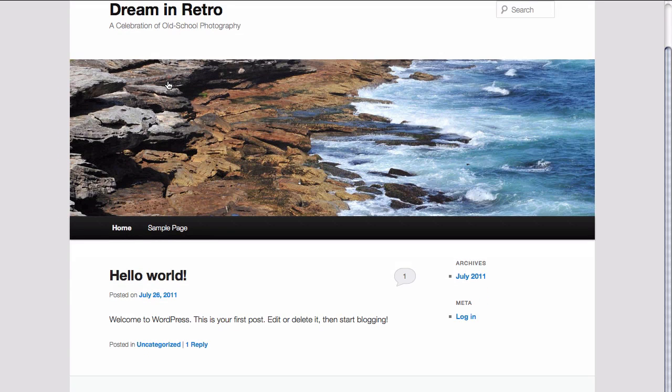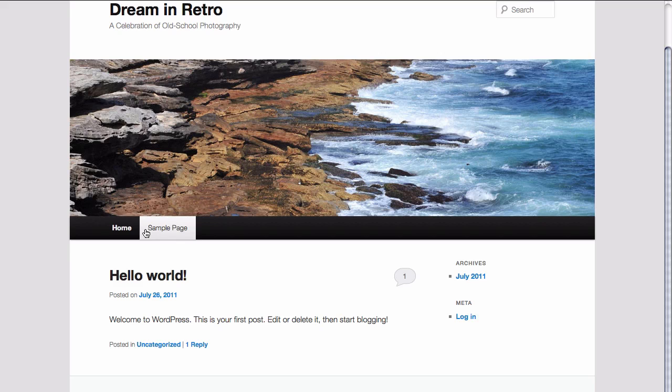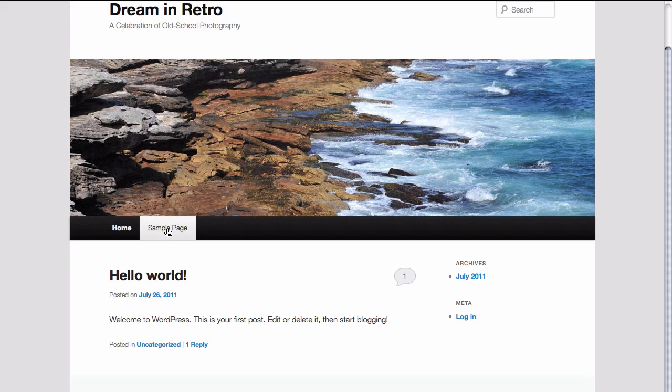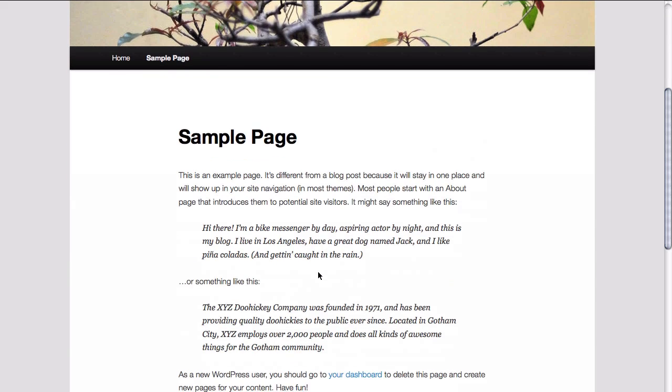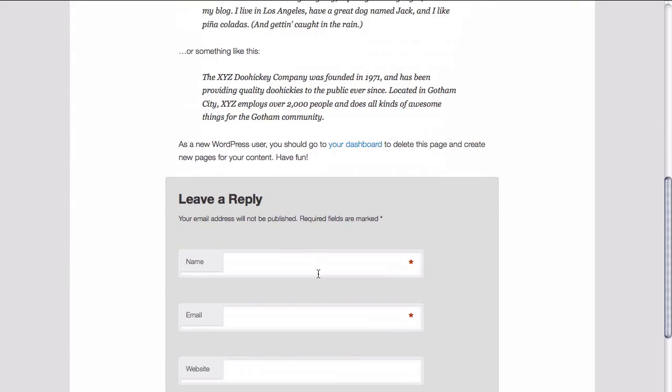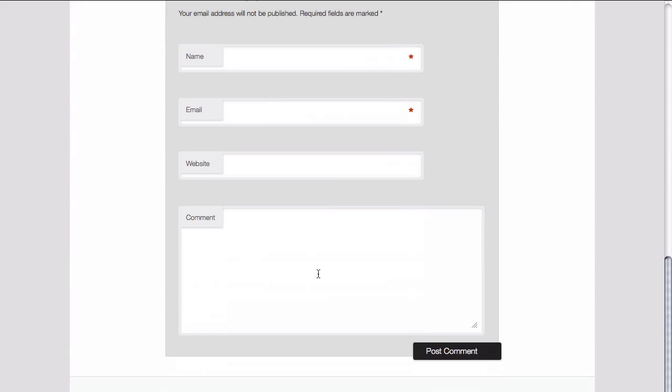If we scroll around a little bit, we see that there really isn't much here right now. We do have a home, which is our blog, and a sample page, which if we take a look at it, just has a little bit of content in it, but not much else.